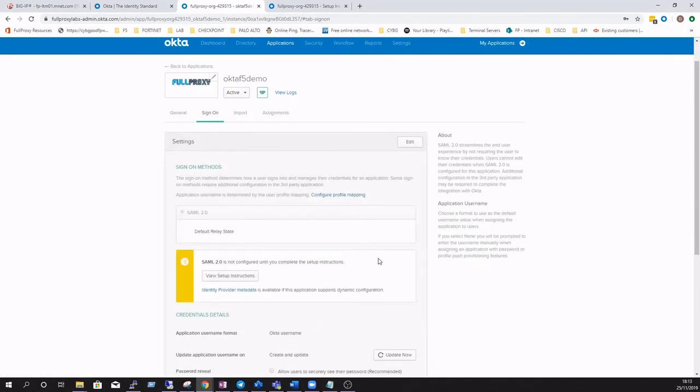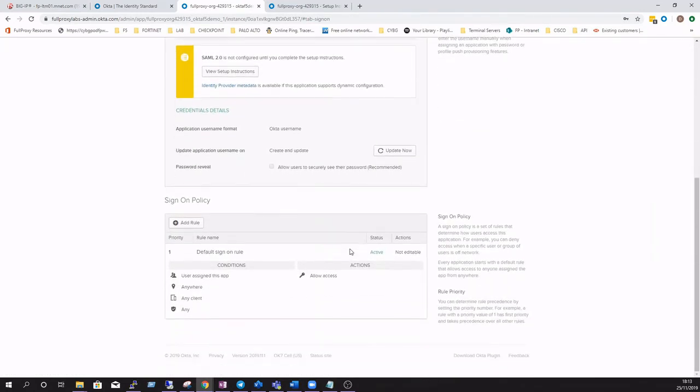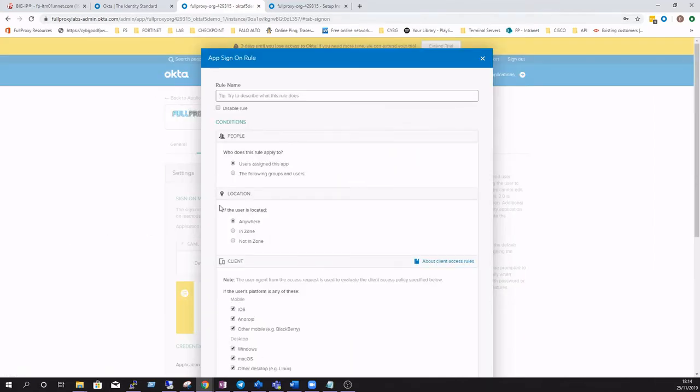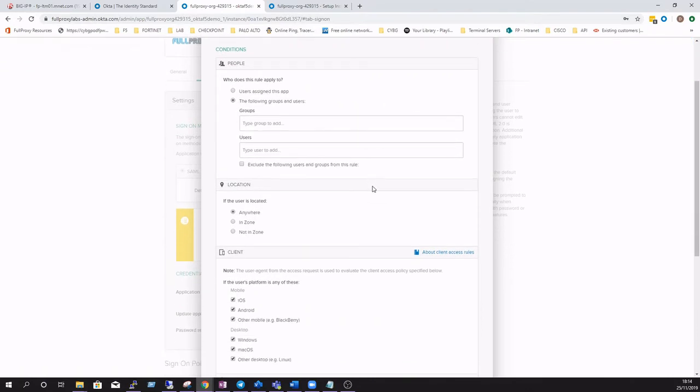As we can see here we've just got a standard default rule for all users at the moment. Just click on this and give the rule a meaningful name. Add specific AD users or groups as required.